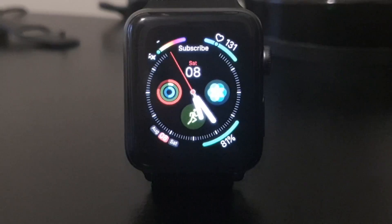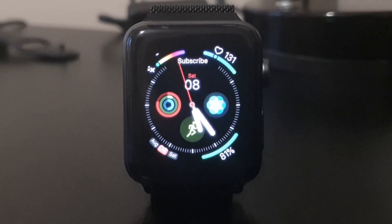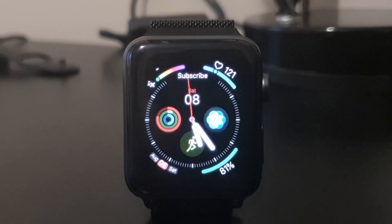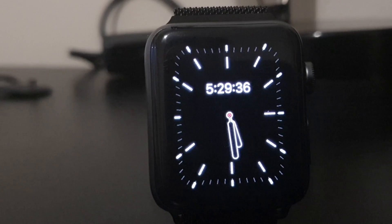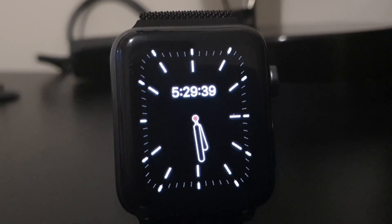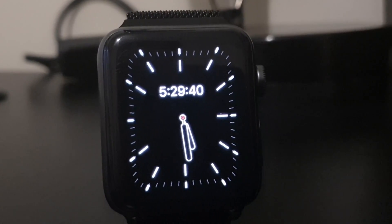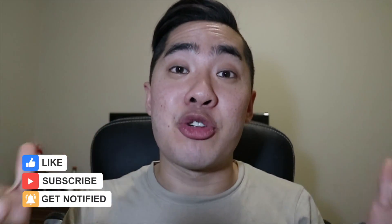I have the Series 3 Apple Watch and I've installed a bunch of really cool watch faces — even ones that you can only find on the Series 5. This is a great way of bringing life back into your old Apple Watches instead of having to spend hundreds buying a new one. Make sure to give this video a like if you found it helpful, and subscribe if you want to see more videos like this in the future.